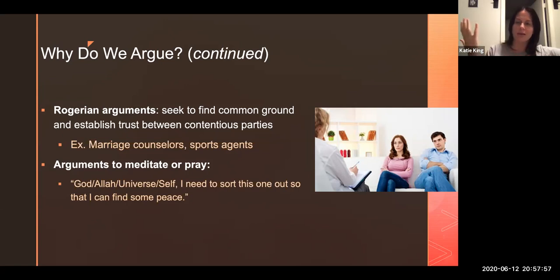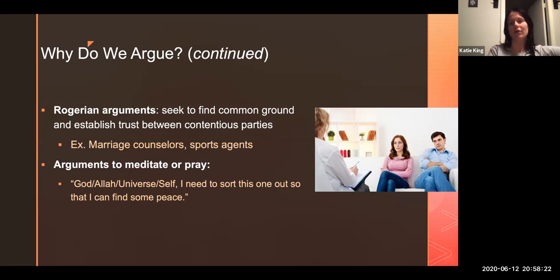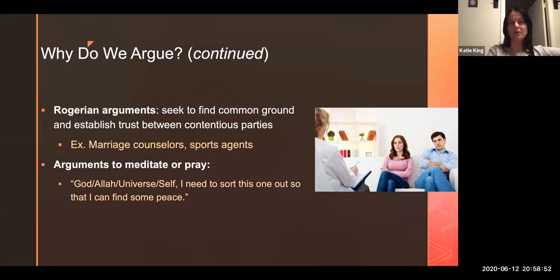Rogerian arguments involve negotiating between two parties to find common ground and establish trust, or at least create an understanding of where one another is coming from. Counselors, marriage counselors, ombudsmen, sports agents, lawyers — they all do this. This comes from a psychologist named Carl Rogers, who innovated the humanistic branch of psychology in the mid-20th century. If any of you are psych majors and you've heard the term 'unconditional positive regard,' he's essentially the granddaddy of that concept. Respect is a big thing in Rogerian arguments.